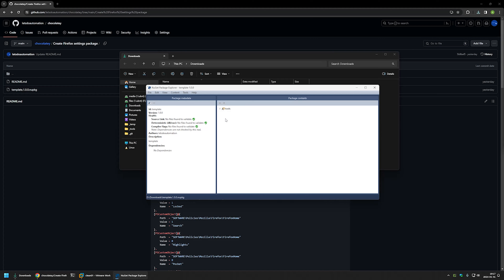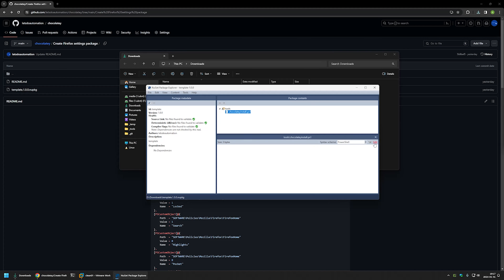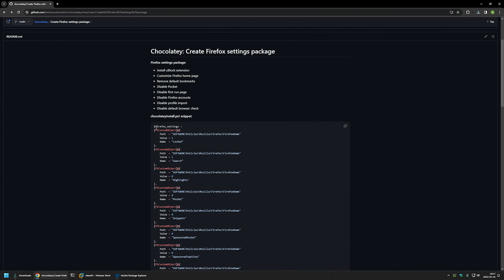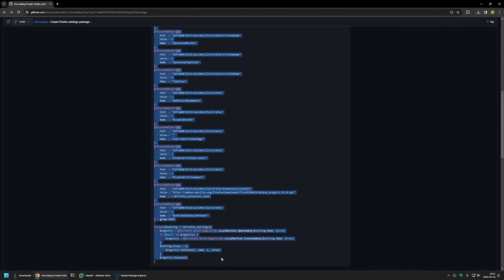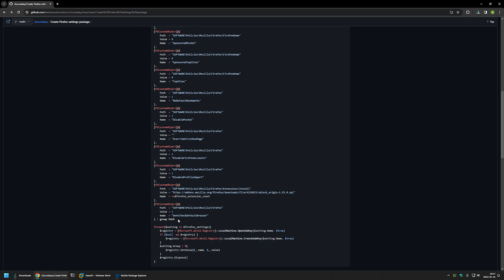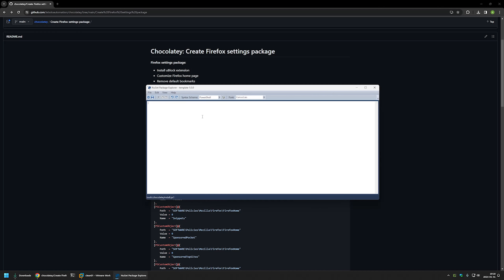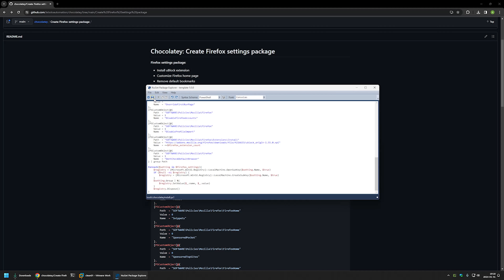Now I need to provide scripts that will configure Firefox. I'll expand Tools, double-click on chocolateyInstall, then click the Edit button. For the script I'll go back to my GitHub page — here you can see the PowerShell snippet that will be responsible for configuring Firefox settings. It works by creating registry entries in the Windows Registry. I'll copy the snippet, go back to my package, insert the snippet, and save it.